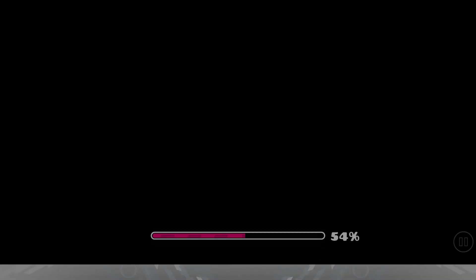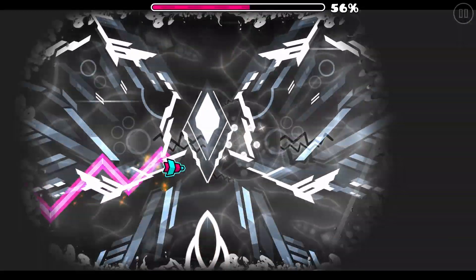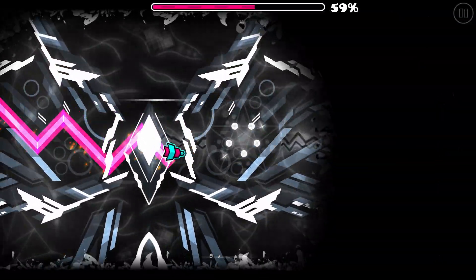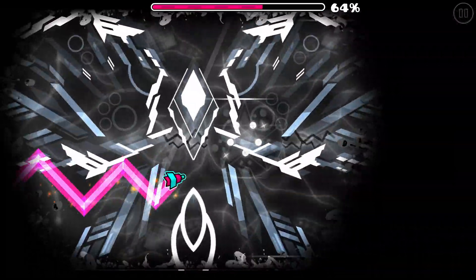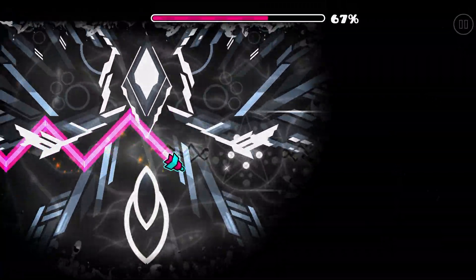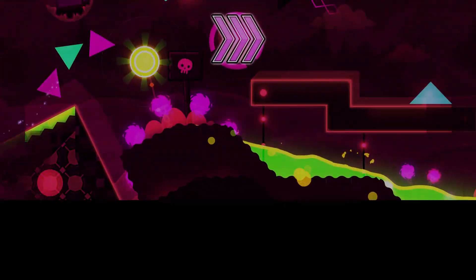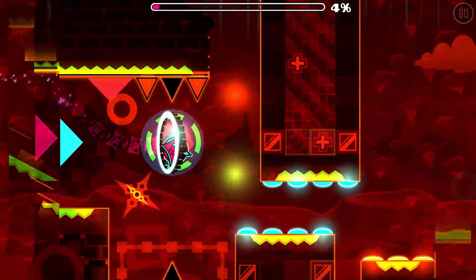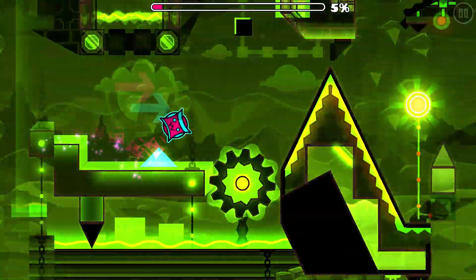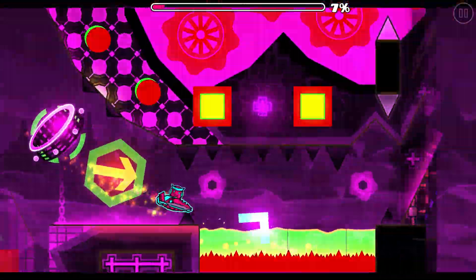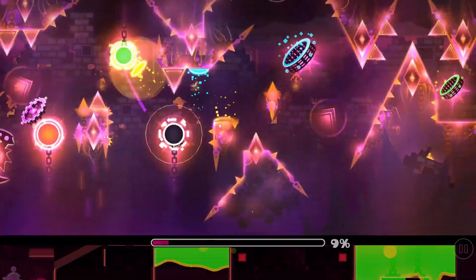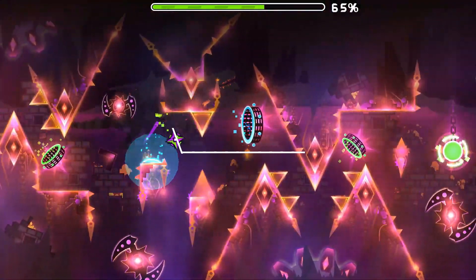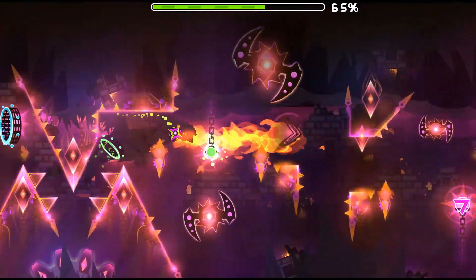Even though boss fights can be really interesting and can add a lot of touch to an otherwise boring level, there is a high necessity to be very careful with how and when you implement them. A good boss fight should be well integrated into a level and serve a purpose for being there. Foreshadowing the boss before the fight, for example with having the boss appear in the background of previous parts, is an important factor in making the boss feel like it belongs in the level.